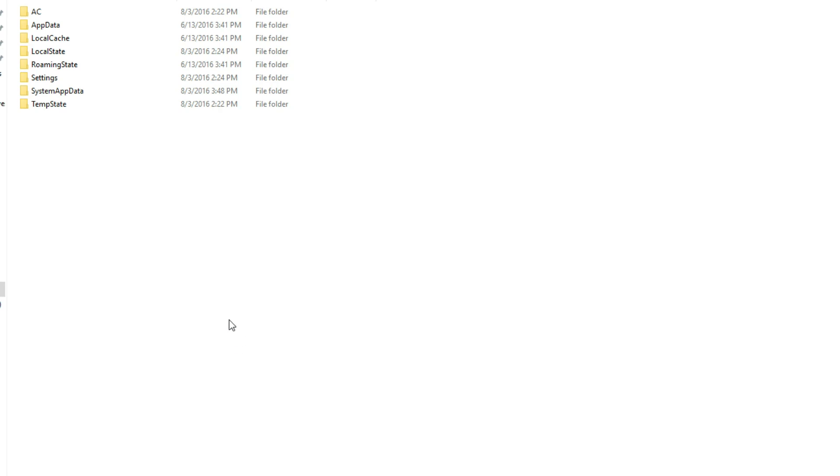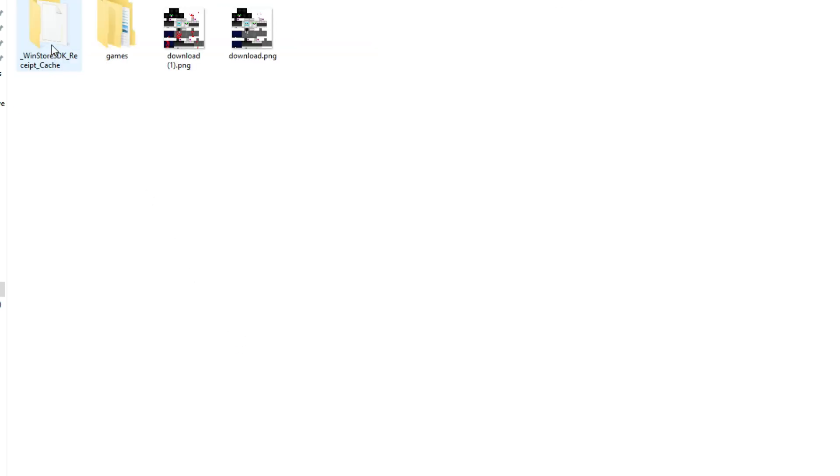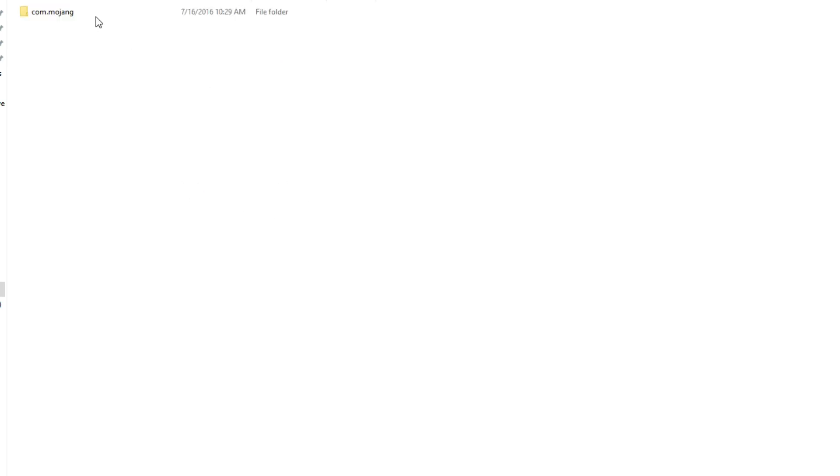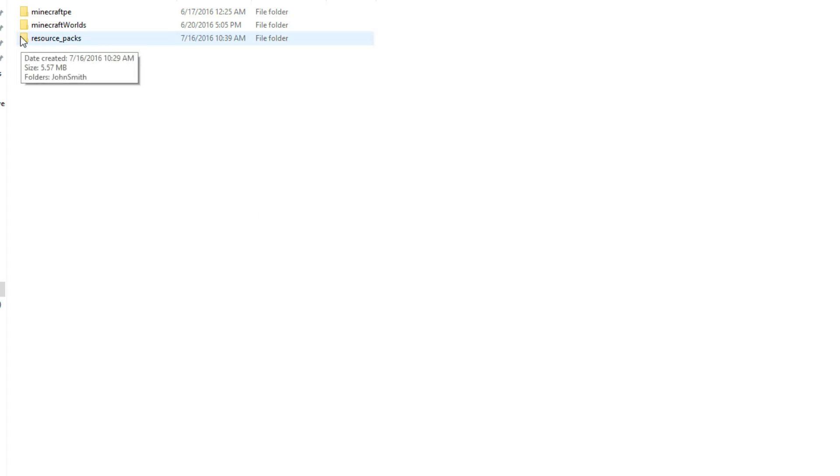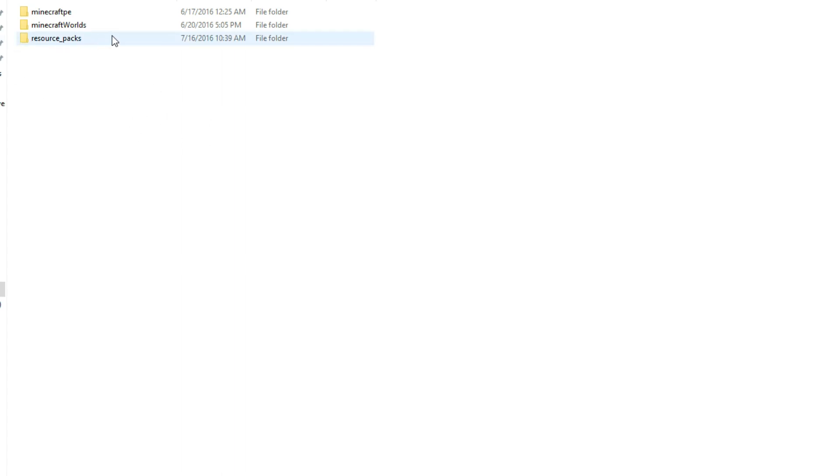Then next we want to go to LocalState, right here, and then we want to go to games, com.mojang. Then we're going to make a folder exactly like this named resource underscore packs. I already have it because I already downloaded a texture pack, but most likely if you haven't done this before, you're going to have to create this folder exactly.